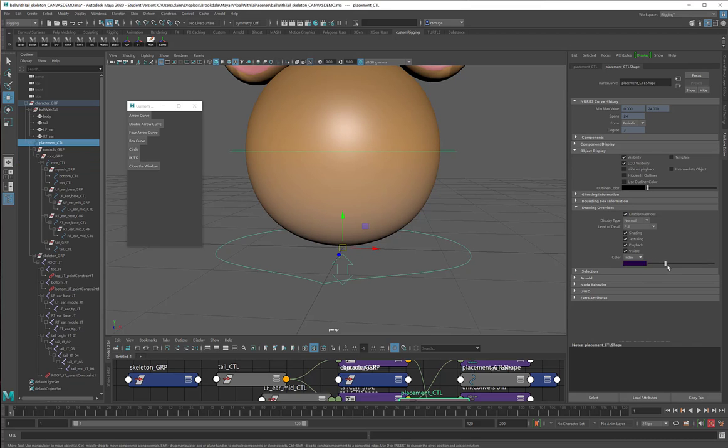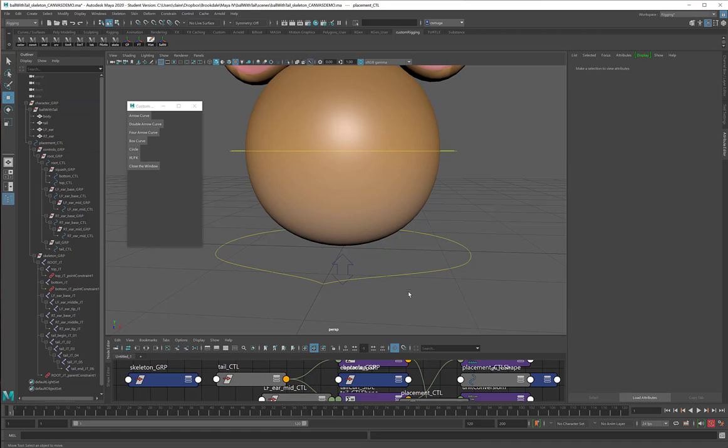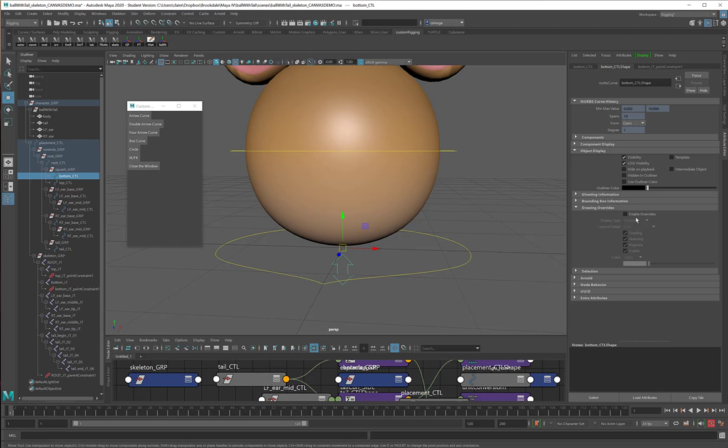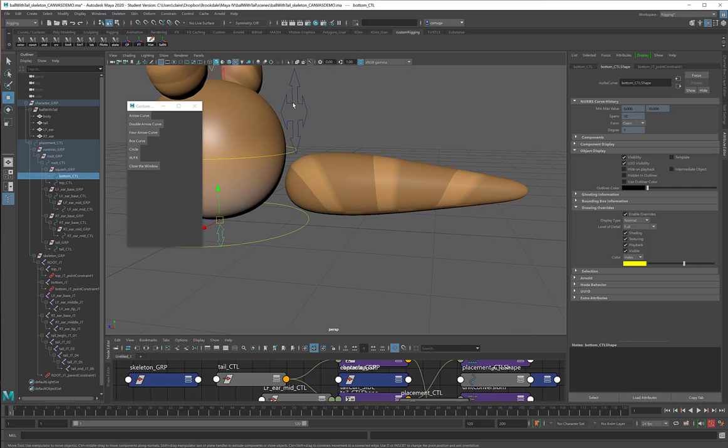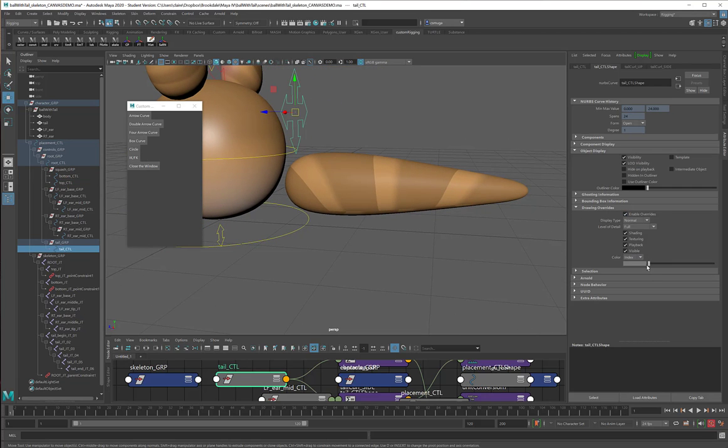Gee, wouldn't it be nice if we had a script that could automate this process for us so we didn't have to do the curves one at a time? Boy, scripting sure is useful. I wish we could learn more scripts in this class. It's okay students, we're going to learn more scripts, but I want to pace you. I don't want to spoil you with all the scripting at once.